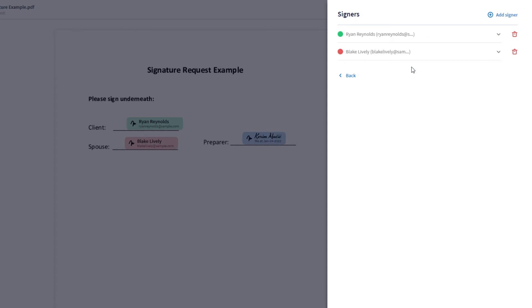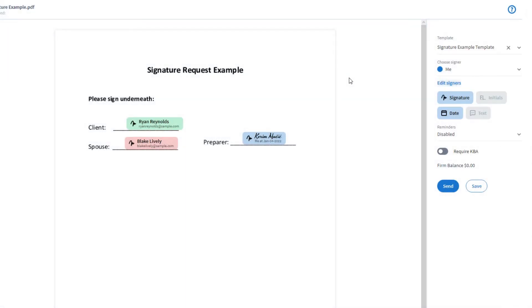Once you place all the fields that you wanted, you can click on either Save or Send. Save will keep the fields the way they are currently, but you and your team members can make further adjustments to them. If you click on Send, it will send the signature request to your clients and they will be able to sign the document directly from their client portal.